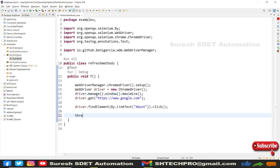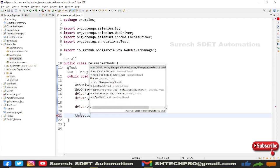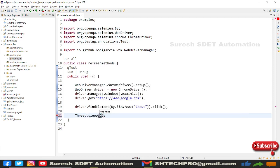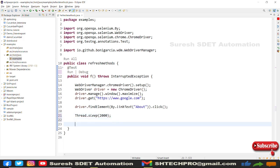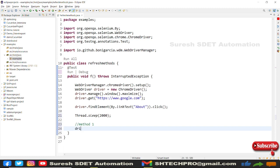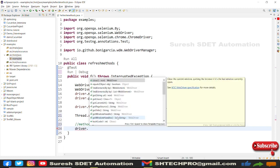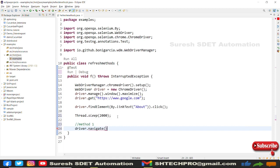I'll first add a Thread.sleep to pause the thread for a couple of seconds. This is not recommended for real use — I'm using it just for demonstration purposes. Then I'll perform the first refresh method: driver.navigate().refresh(). This is the simplest one and well-known.